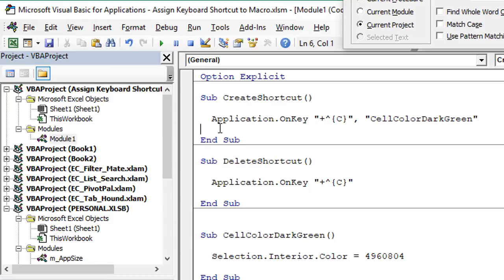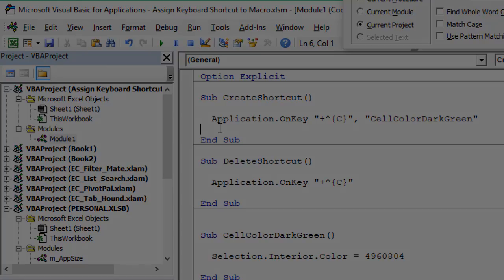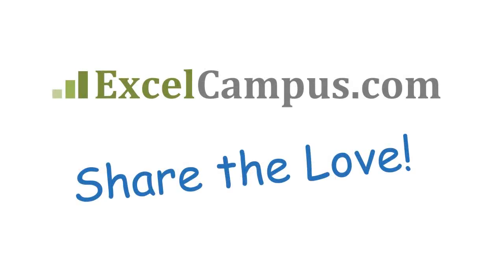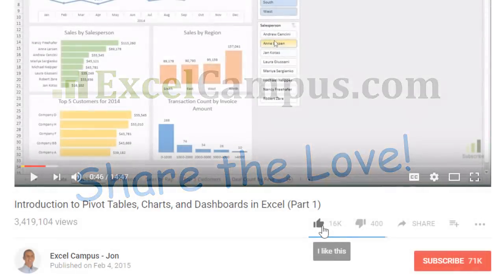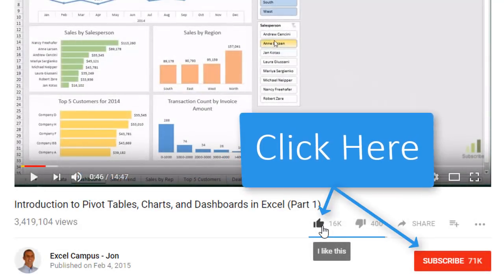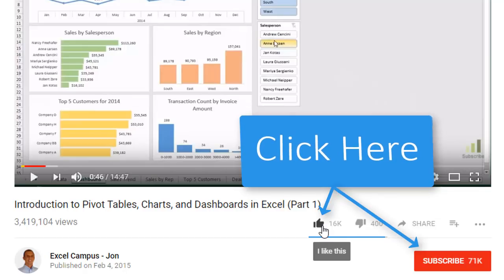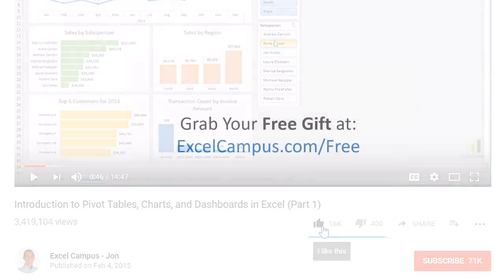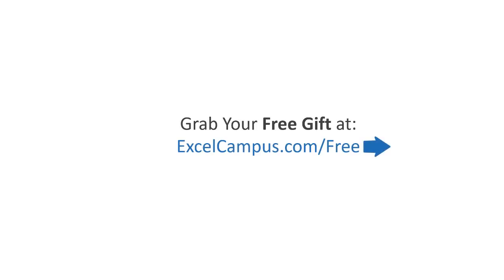With all that said, my preferred method is the OnKey method because of its flexibility, greater control, and ability to see all shortcut keys in one place. If you're using your personal macro workbook and setting up many shortcuts, I recommend the OnKey method for that control and organization. If you have any questions please leave a comment below, click the like button, subscribe to my free email newsletter for more tips, and thanks for watching.